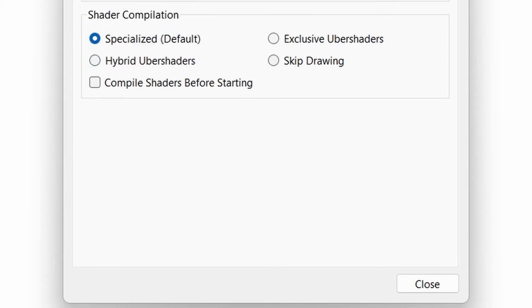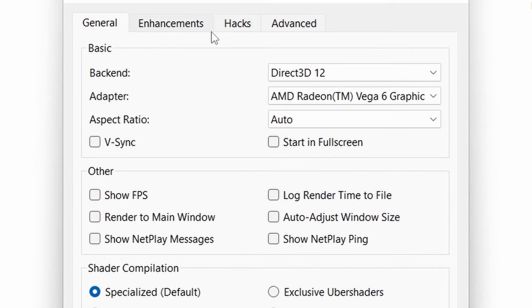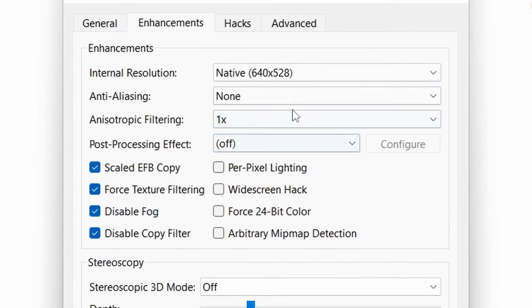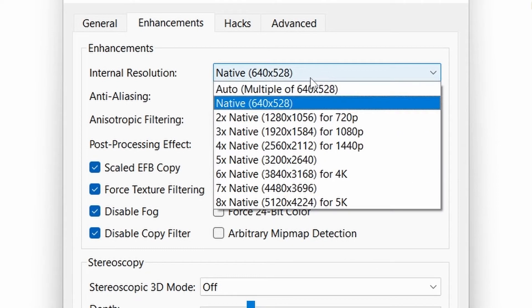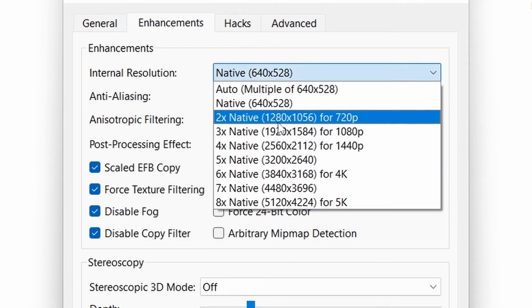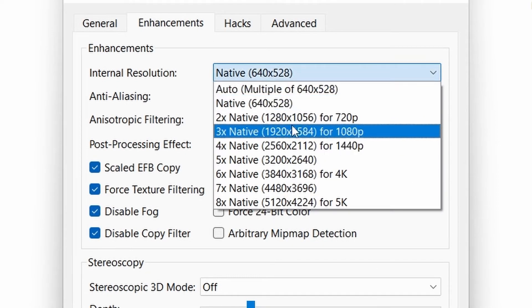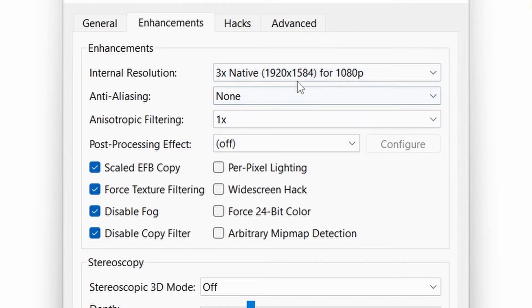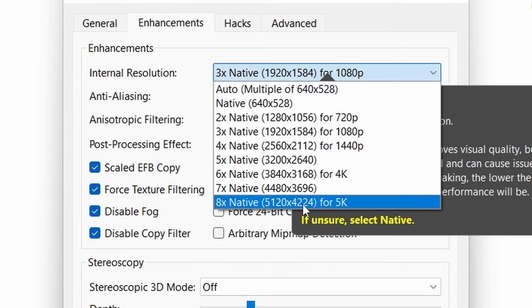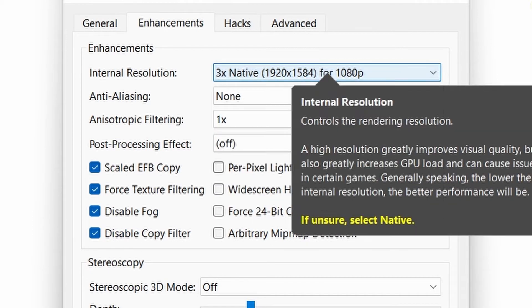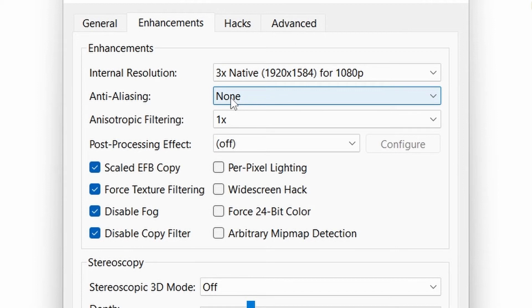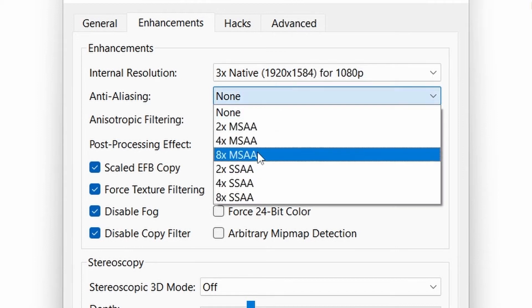Now go to Enhancement tab. Select internal resolution to your display's resolution. For me it is 1080p. You can bring it up to 5K resolution.